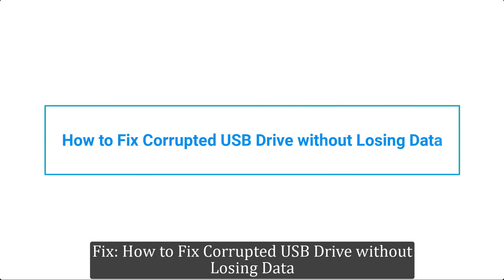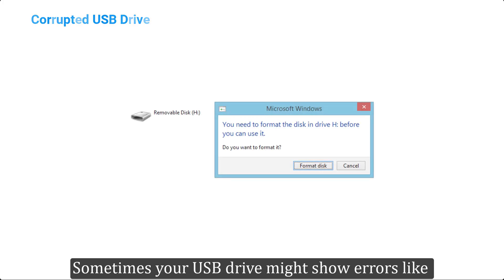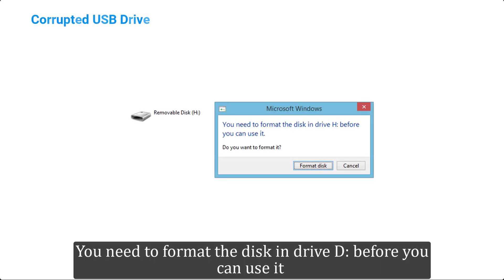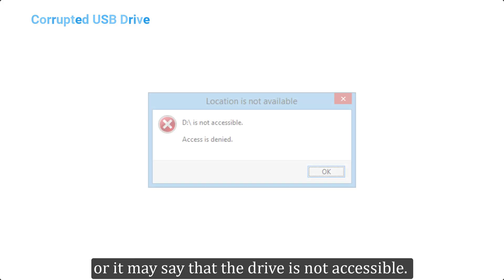How to fix corrupted USB drive without losing data. Sometimes your USB drive might show errors like you need to format the disk in Drive D before you can use it, or it may say that the drive is not accessible.